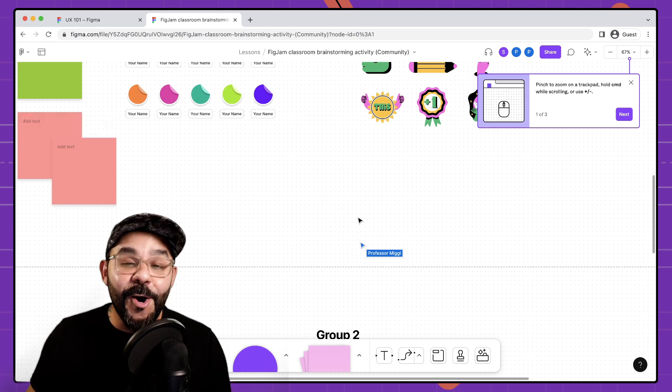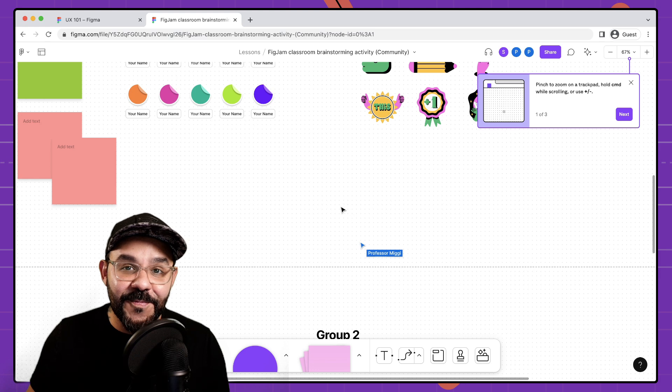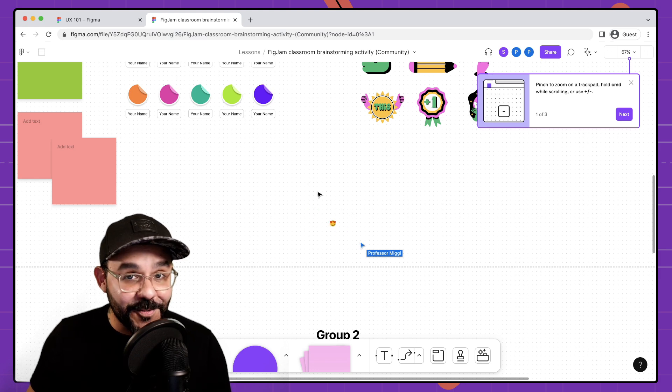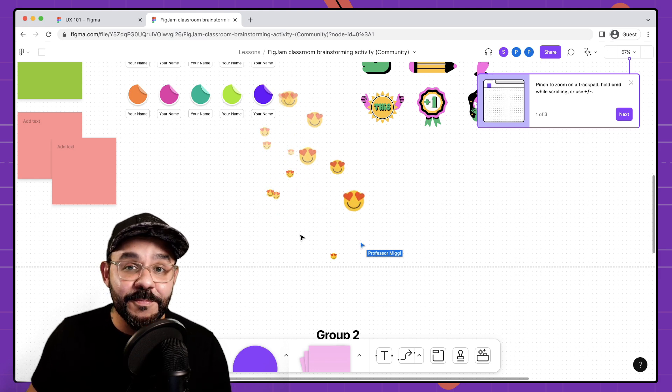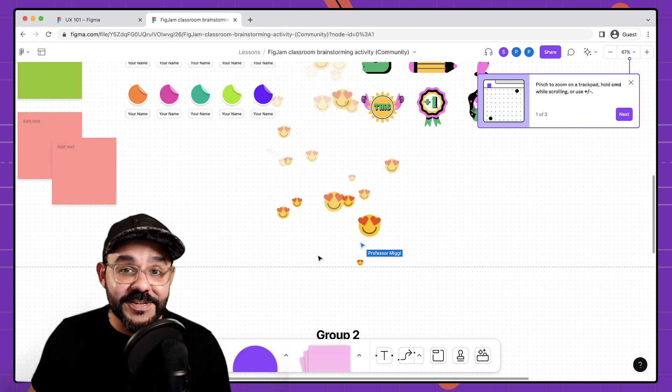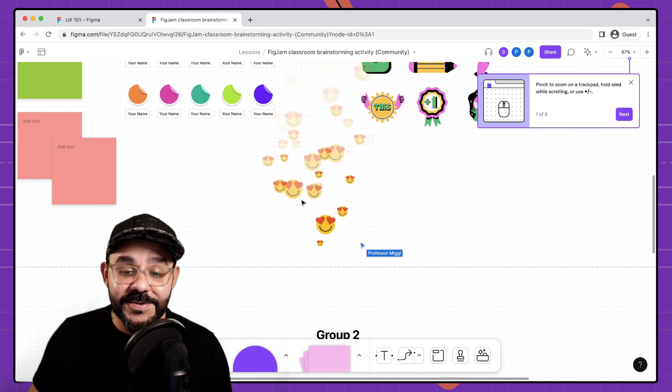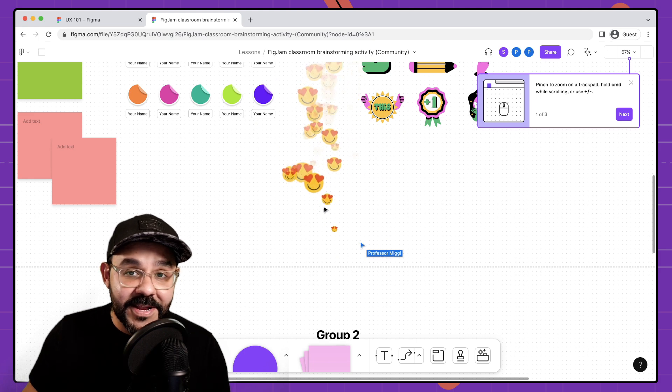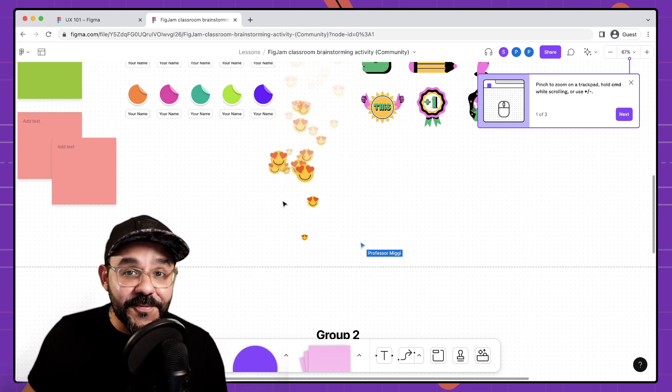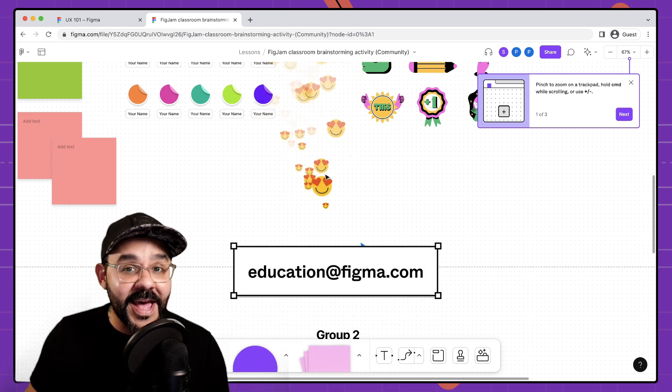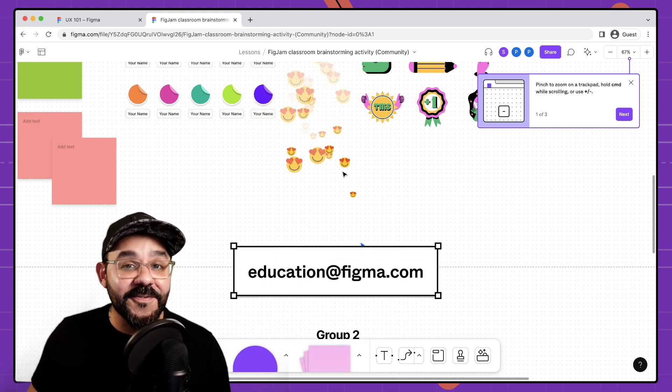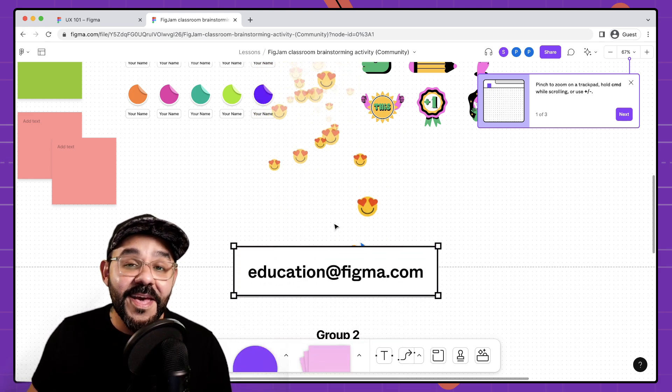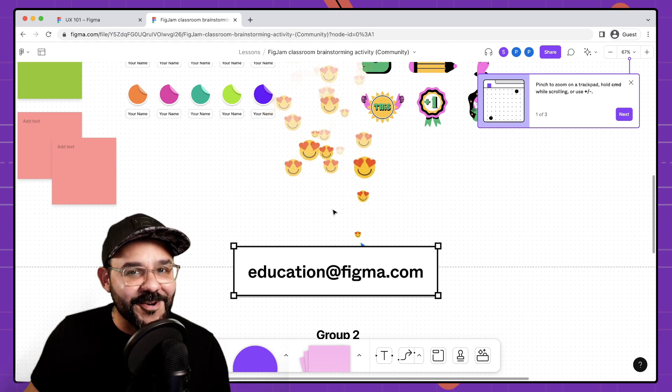How cool is that? Hopefully you found this helpful. Thanks for watching and be on the lookout for more study hall videos. If you have any questions feel free to email education at figma.com. Thank you and have a great day.